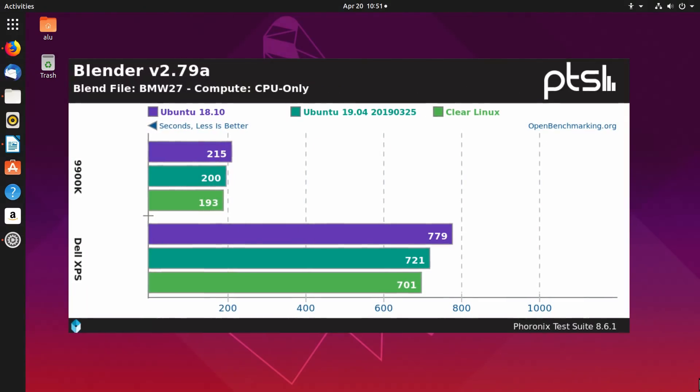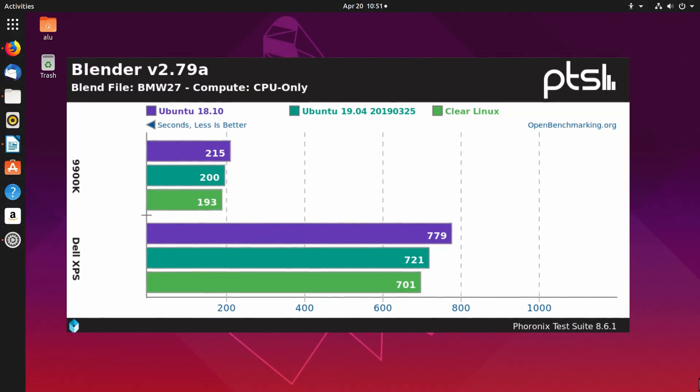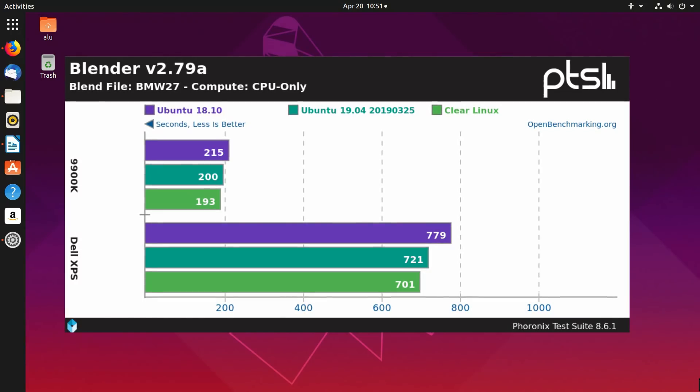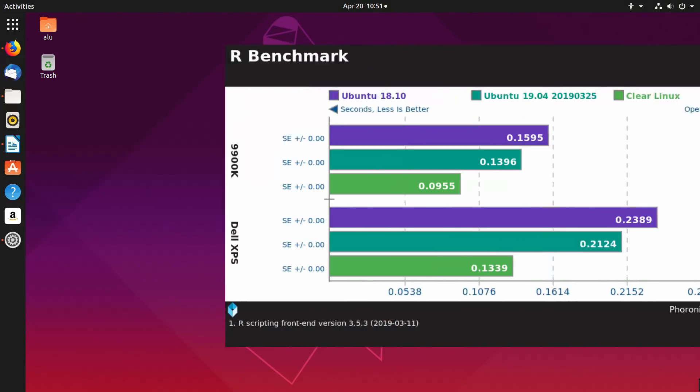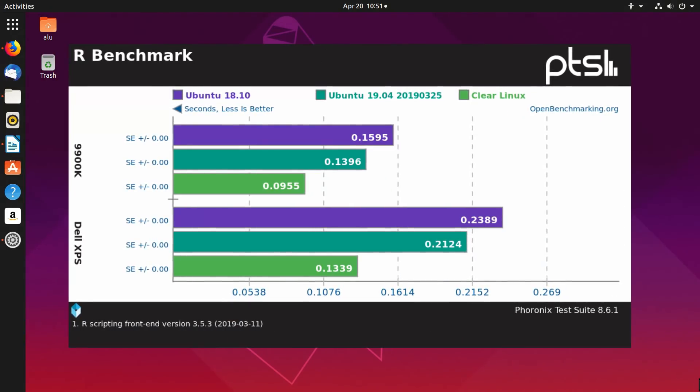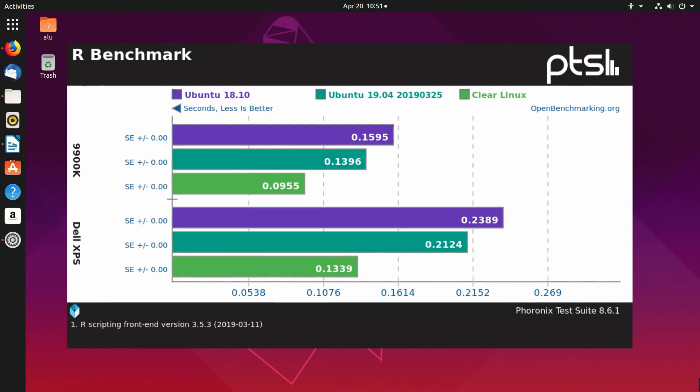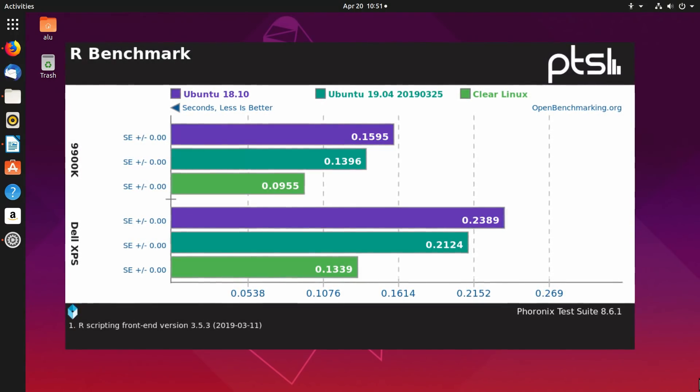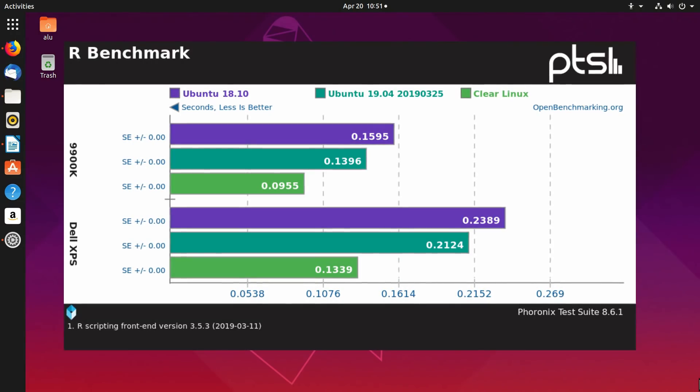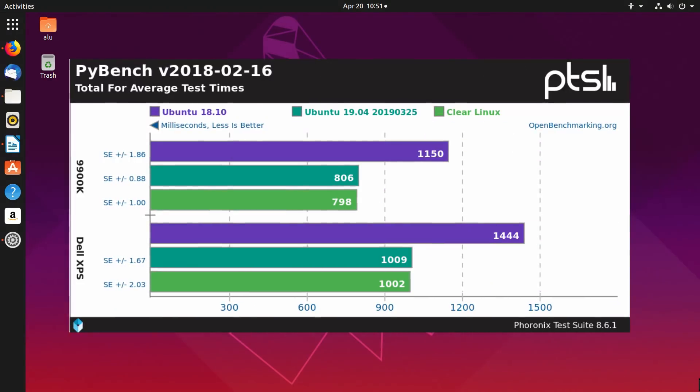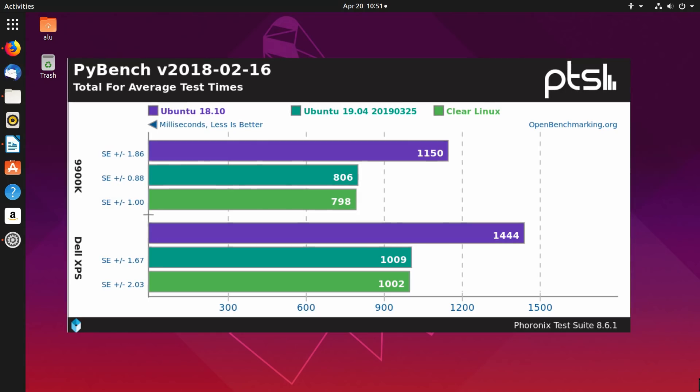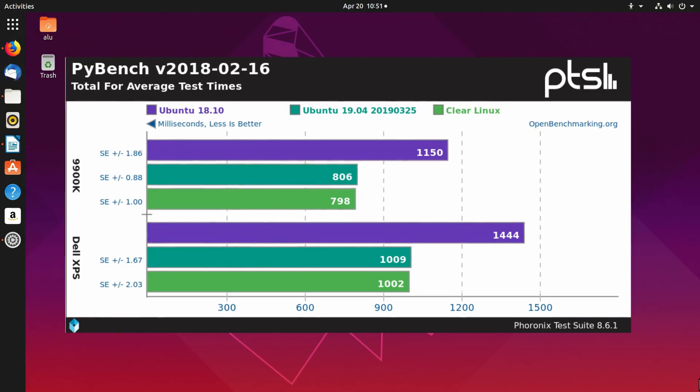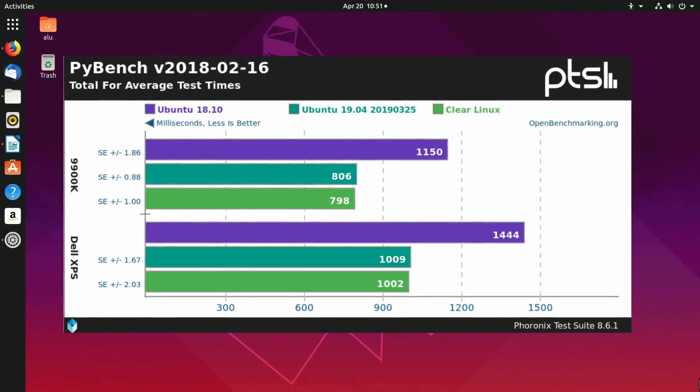Blender test. Blender is a 3D modeling program. Less is better. R Benchmark. R is a programming language for statistical analysis and data science. I personally use it at work every day. Less is better. Pybench provides the results of Python average performance on a given system. Less is better.